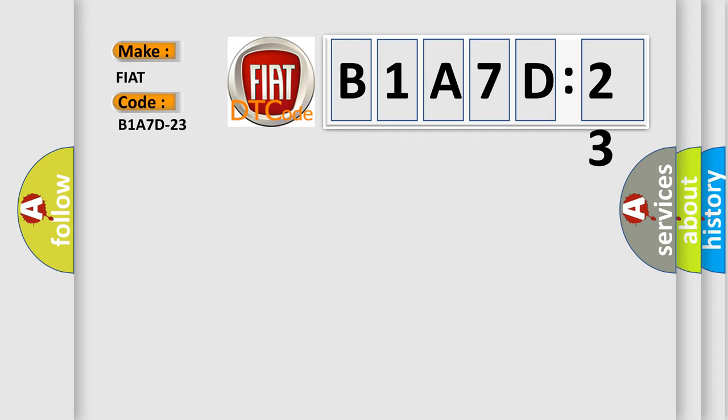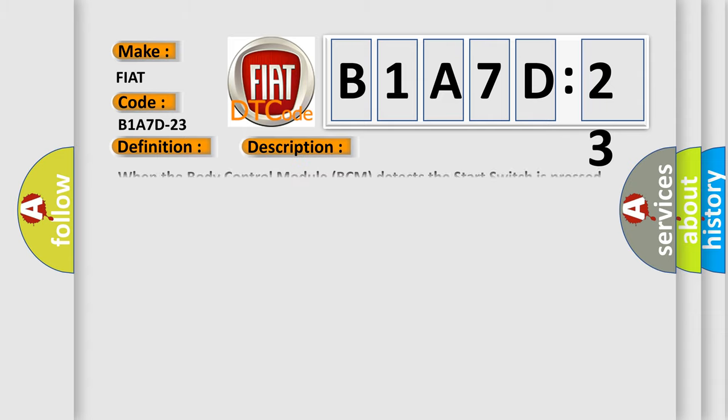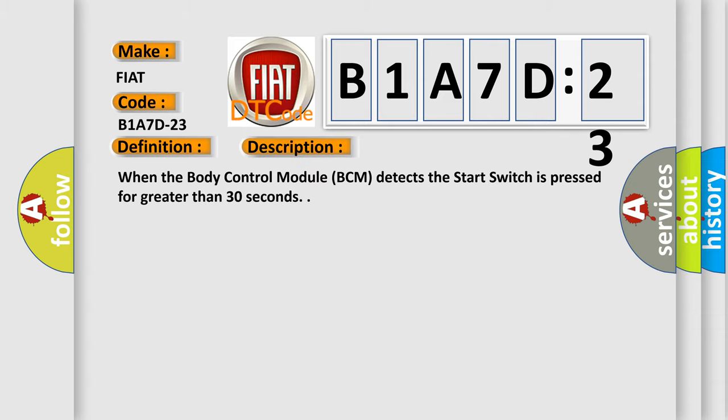The basic definition is start button signal stuck low. And now this is a short description of this DTC code: When the body control module BCM detects the start switch is pressed for greater than 30 seconds.